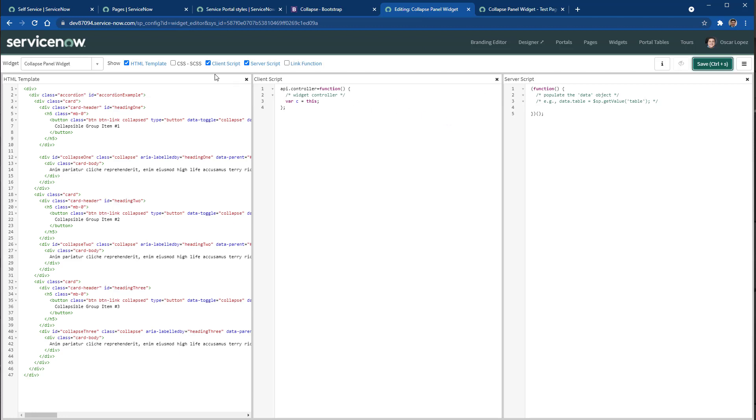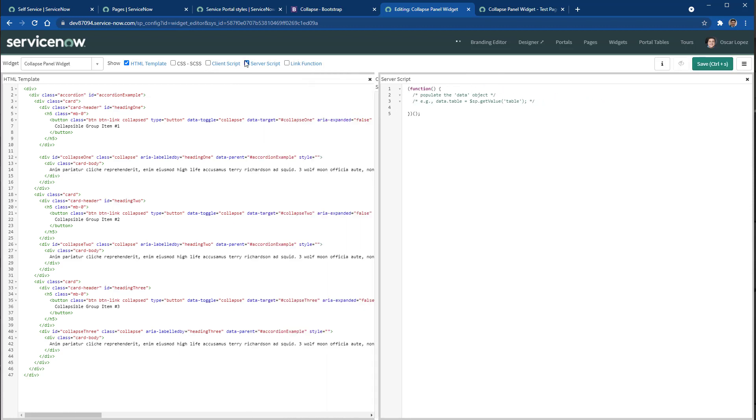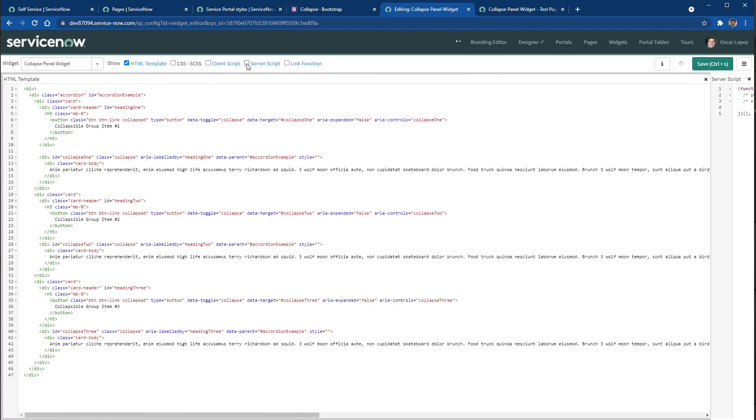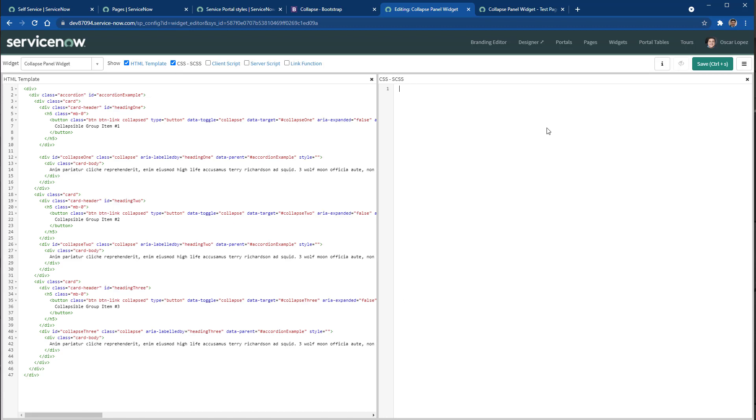We don't need the server or the client at the moment. So I'm going to hide those and I'm going to bring the CSS.